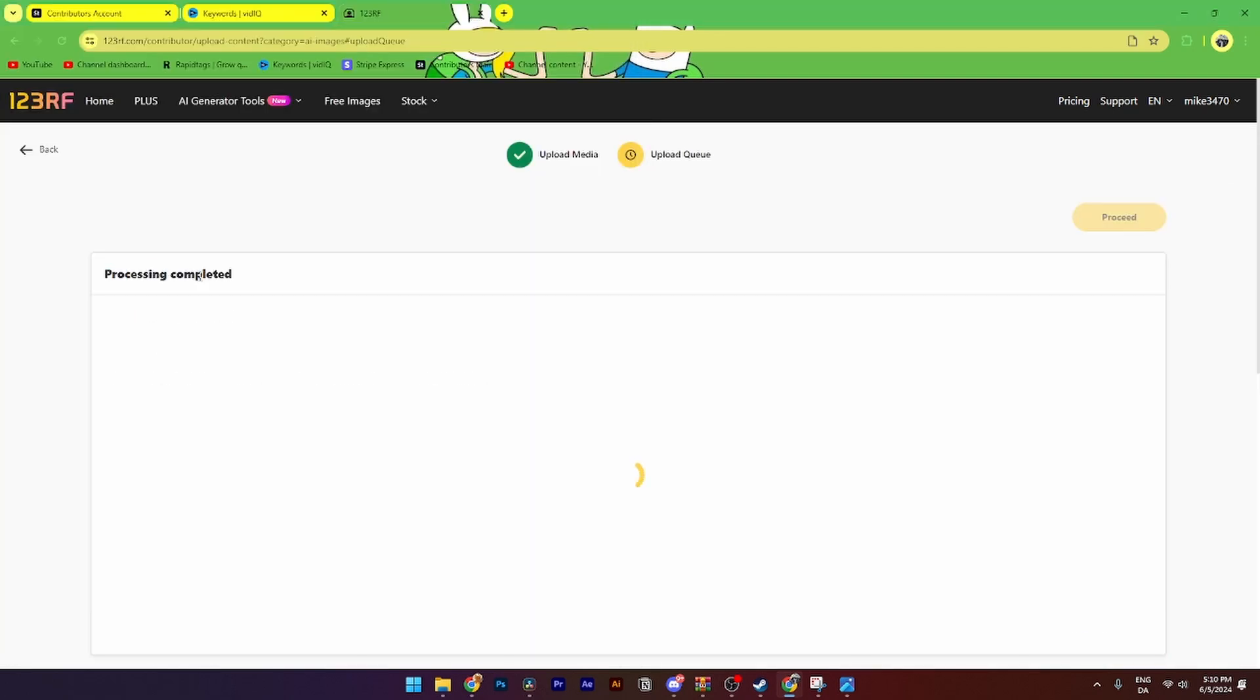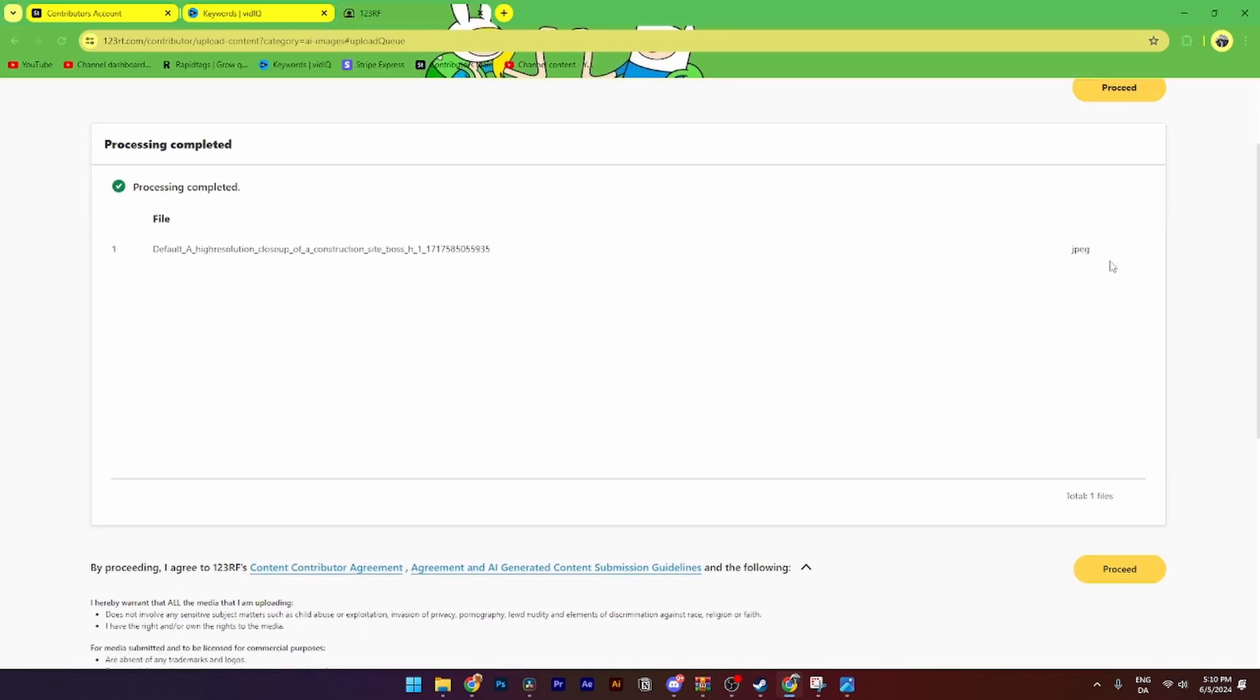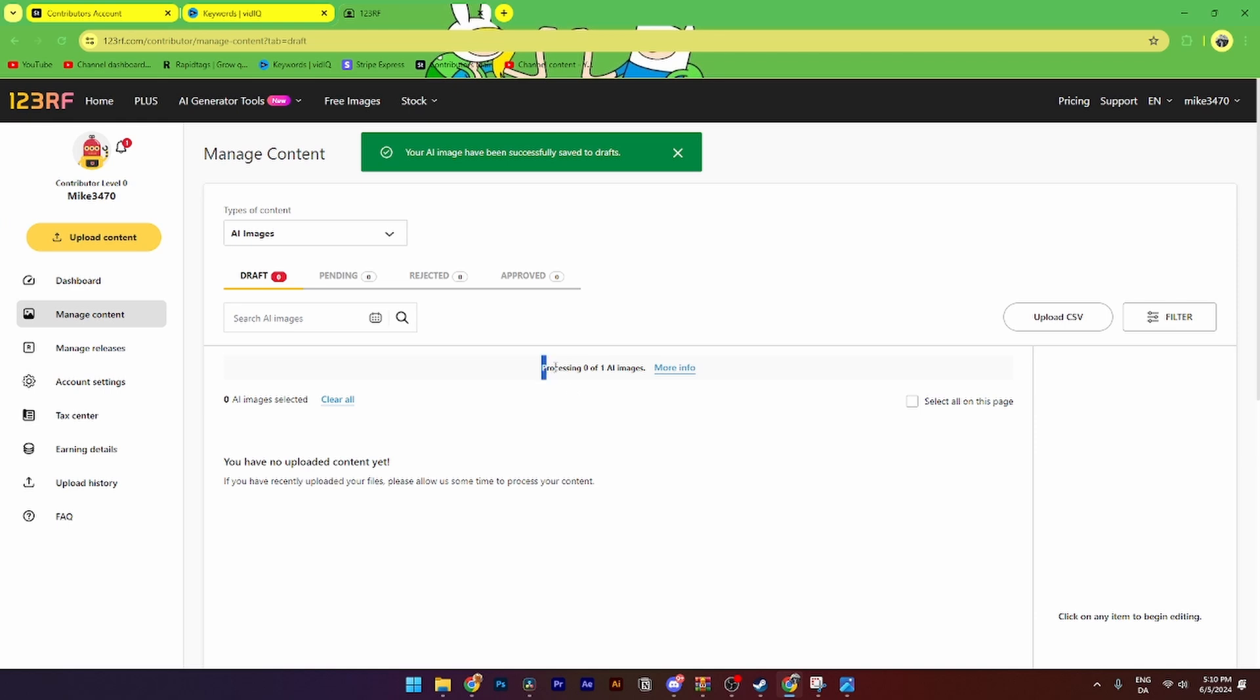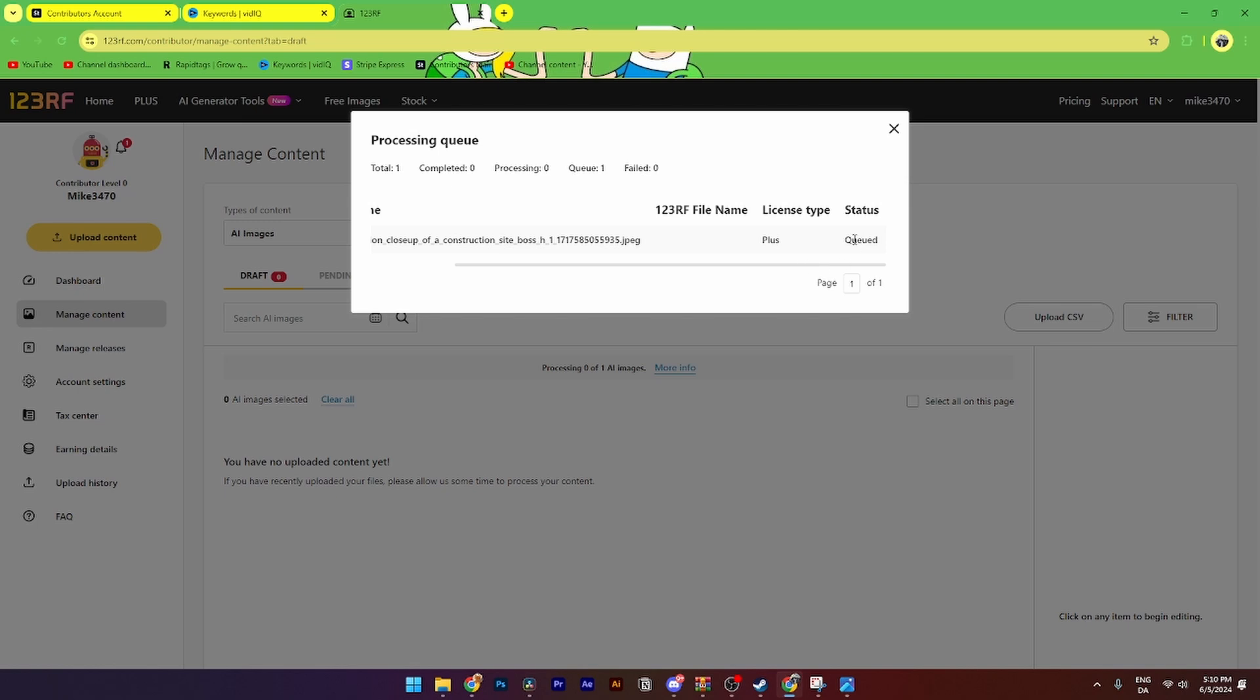As you can see now, my file has been uploaded, and then you just need to click proceed. From here, the processing with the AI image will be zero out of one, and you can also click more info.